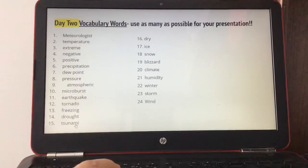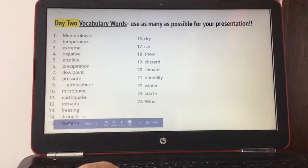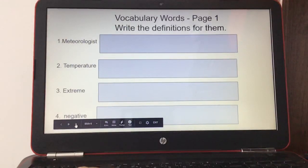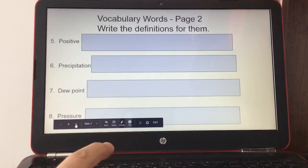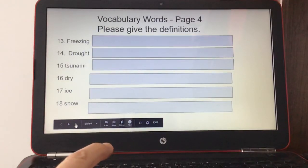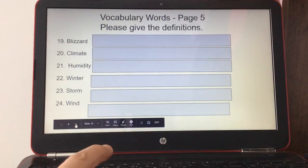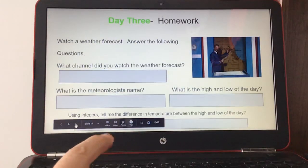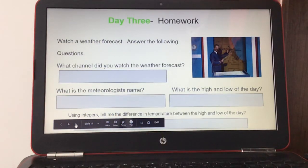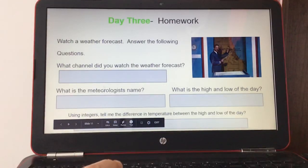Day two is your vocabulary words. You're going to use as many as possible for your presentation. For the next five slides, you're going to write down the definitions for these words. As you're writing the definitions, try to figure out which vocabulary words you will use for your broadcast location.